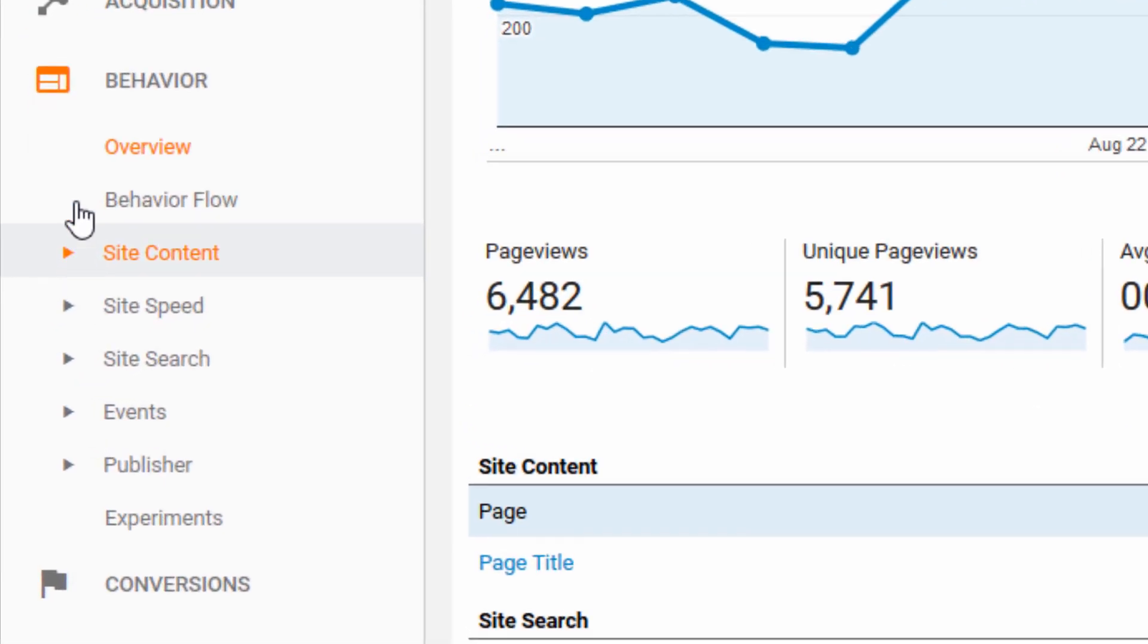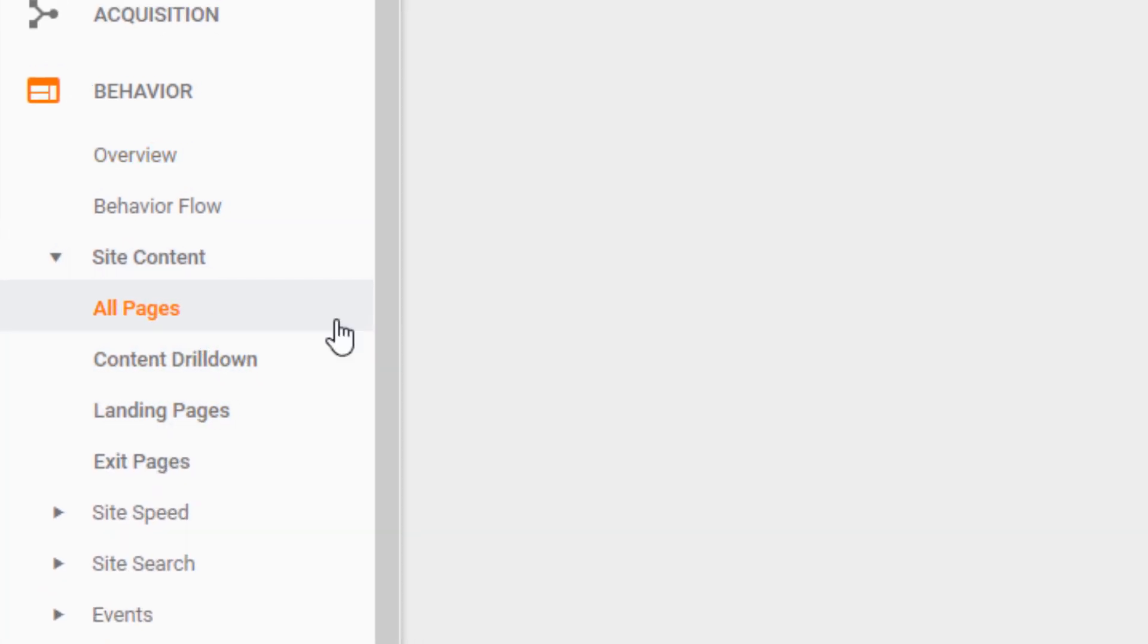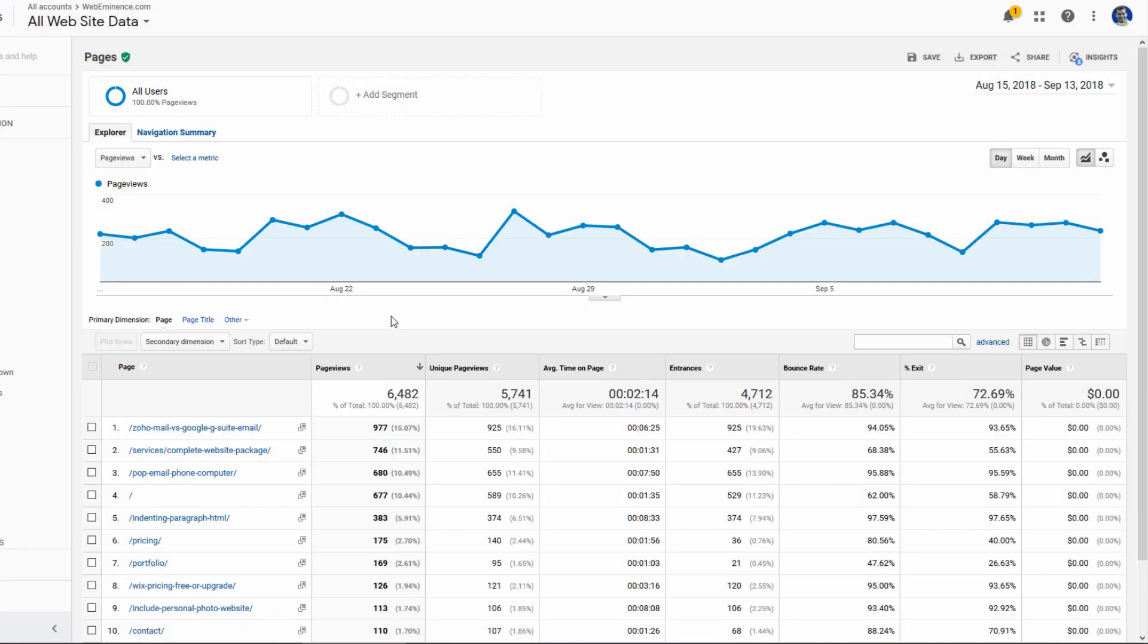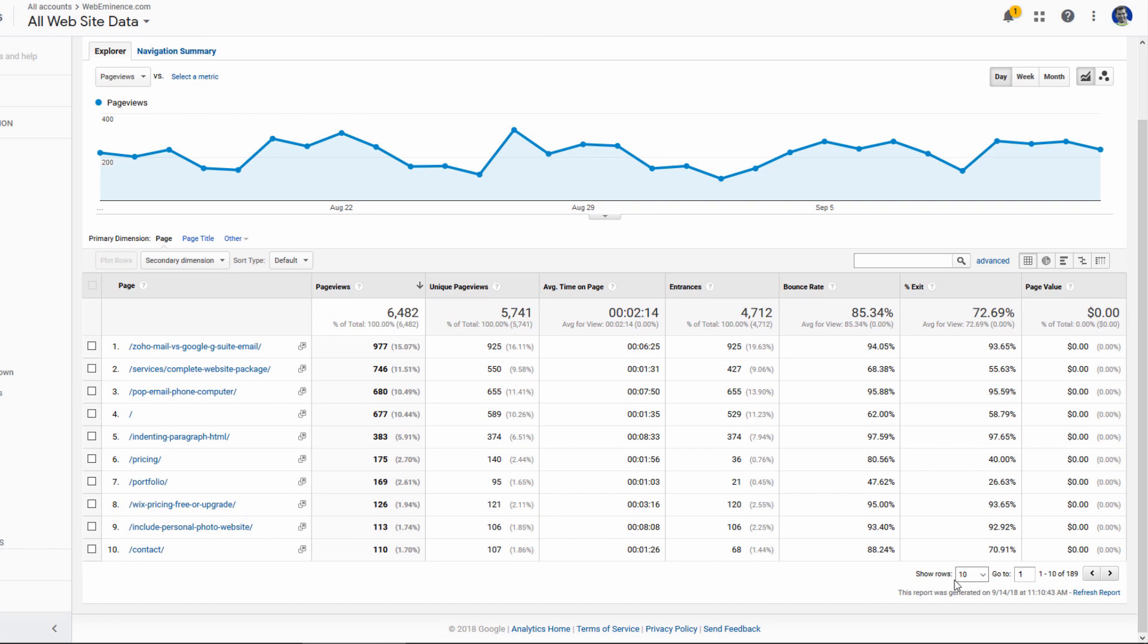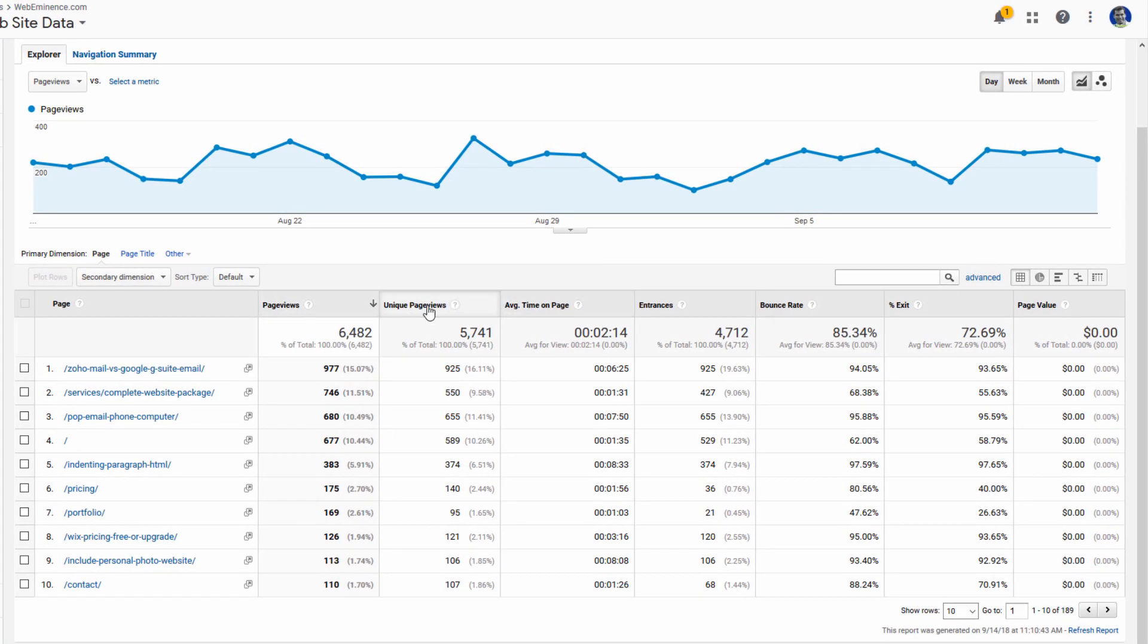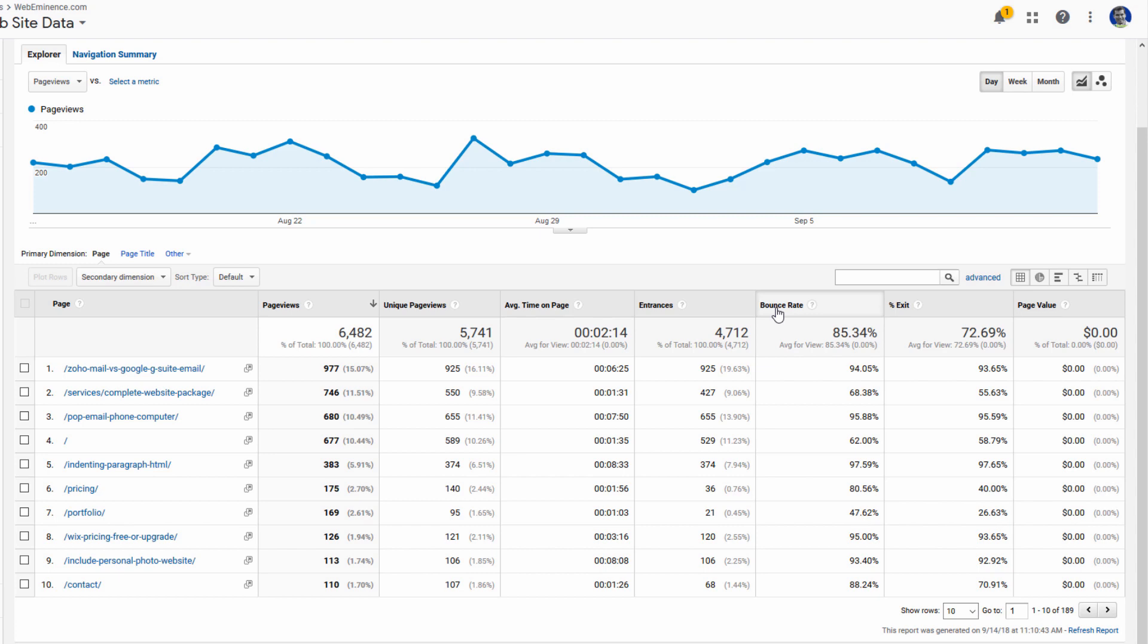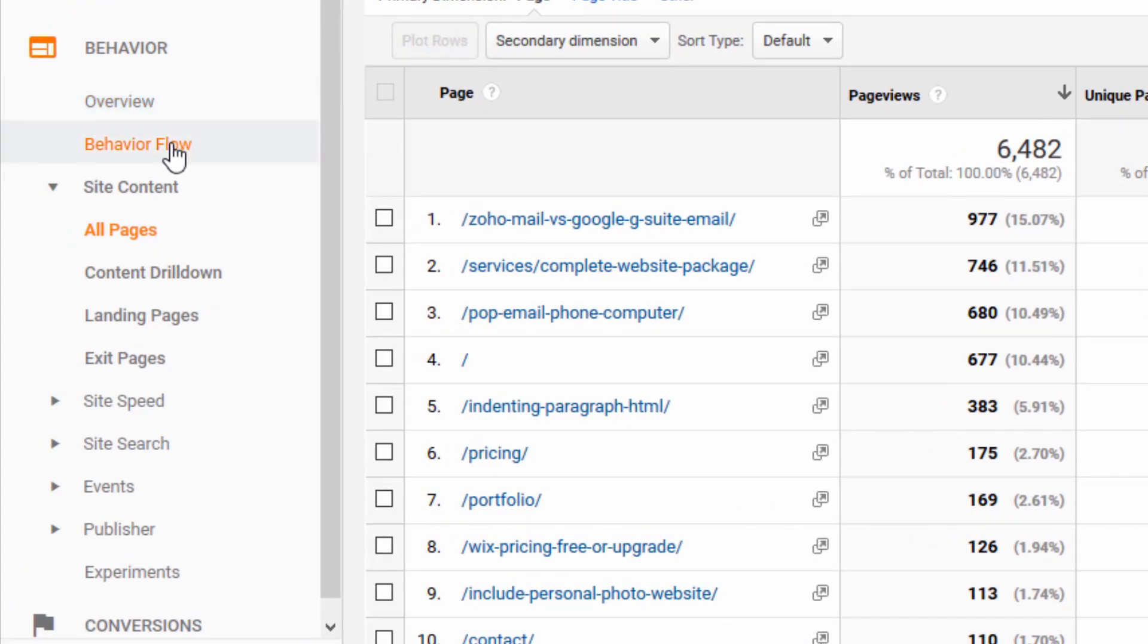You can get a little bit more data on your top pages by going to site content under behavior, and then clicking on all pages or landing pages. That's going to give us a listing of our top pages, and then you can scroll through. I have 189 of them on this list, but it's sorted by the top page views. I could sort by these different columns, like bounce rate for example, to see which of my landing pages has the highest and lowest bounce rate. You could use this to maybe fix or try to lower the bounce rate on some of your high bounce rate pages to keep people on your site longer.